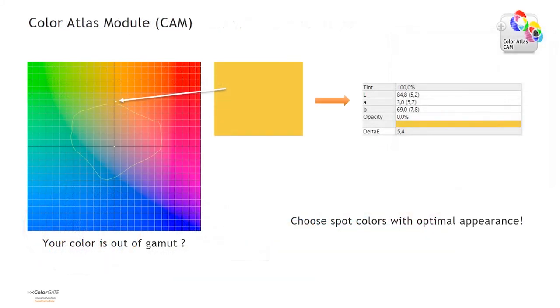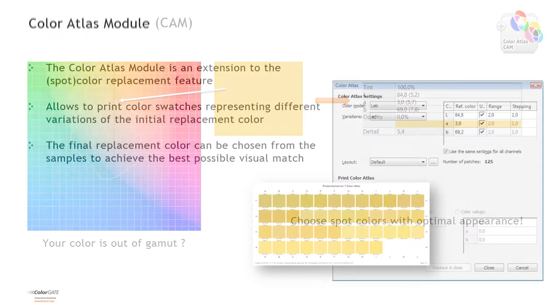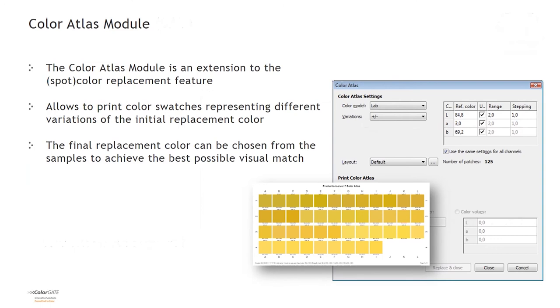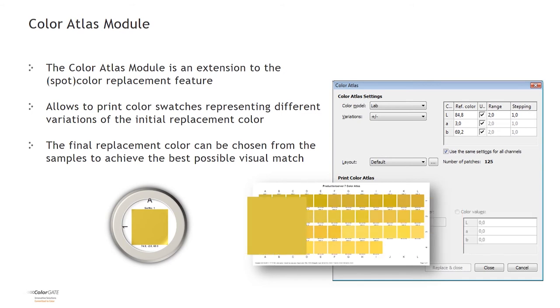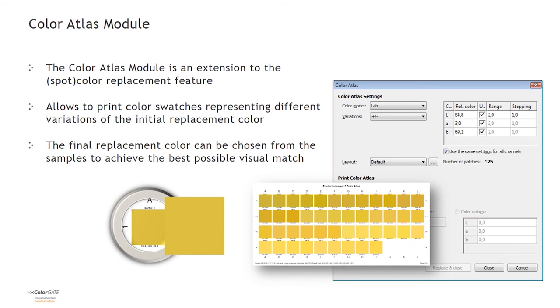If a specific color is out of gamut, like in this example where the yellow is Delta-E 5.4 off, you can use the Color Atlas module. It allows to print color swatches that sample around a given color reference in a definable direction. You can set the number of patches you want to obtain and produce a physical sample on a given garment that provides a choice of reachable in-gamut colors. With this procedure, you can produce color alternatives that your customer can choose from. Once a producible replacement color is selected, you can use it in your color table for future reprints.